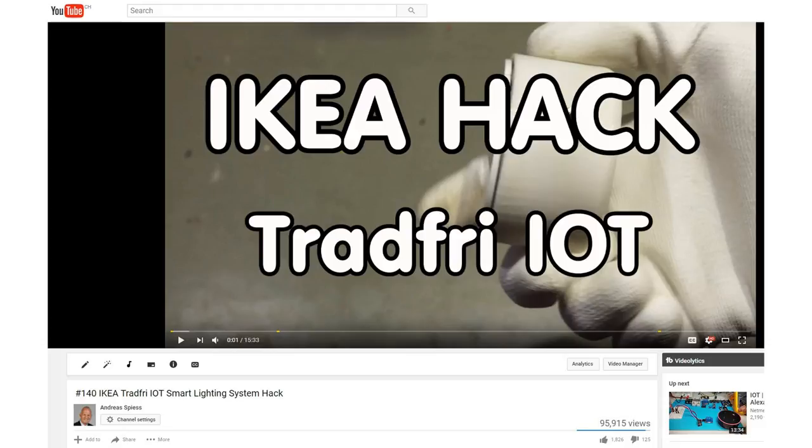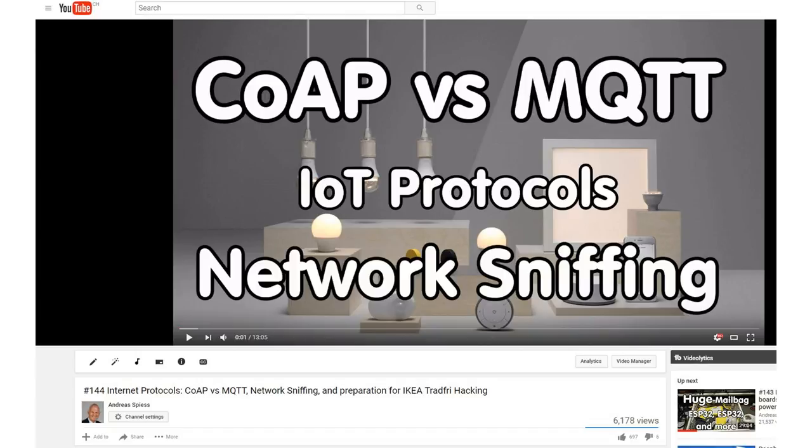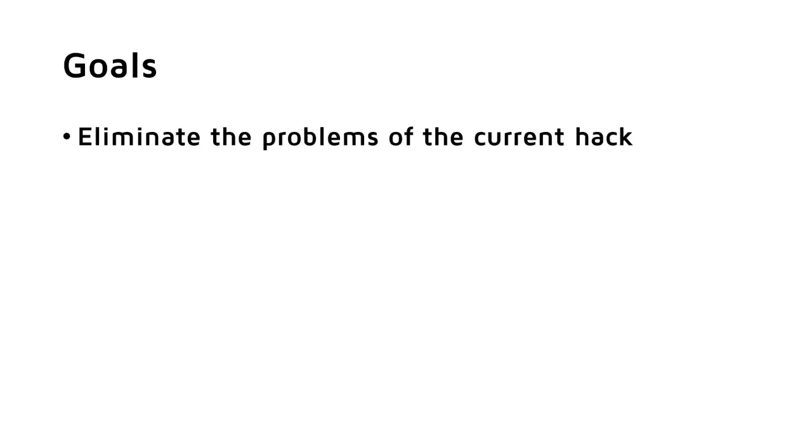In video number 140, we hacked the new IKEA Tradfri smart lightning system using the remote control as a basis. And as I said already in video number 144, it worked, but had some major disadvantages. Today, we will use an IKEA gateway and do it right. We will eliminate the problems of the current hack.